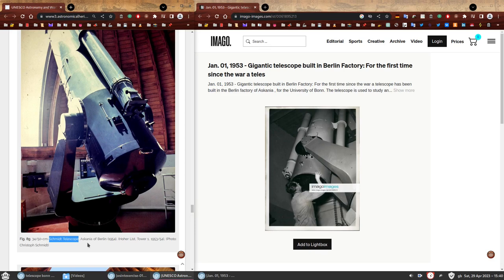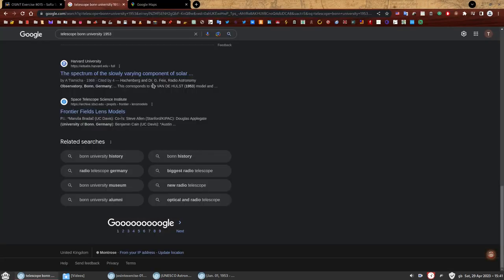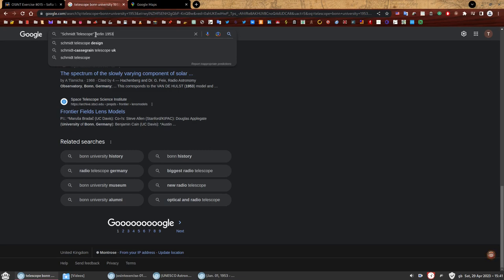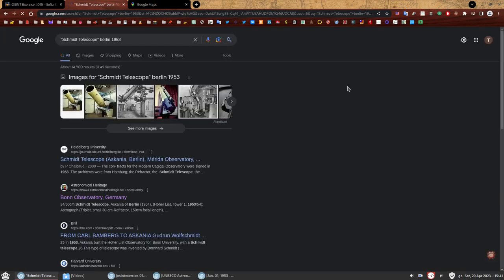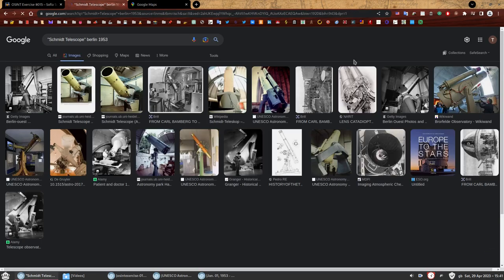We're going to do exactly what we've done so far, we're going to Google it, and we're going to replace the what, which was telescope, with Schmidt Telescope. We're going to put Schmidt Telescope in quotation marks, because this is going to be in this specific order. And we have the where, Berlin, and the when, 1953. Let's check it out. Because I just want to see photos, let's just go straight to the images.